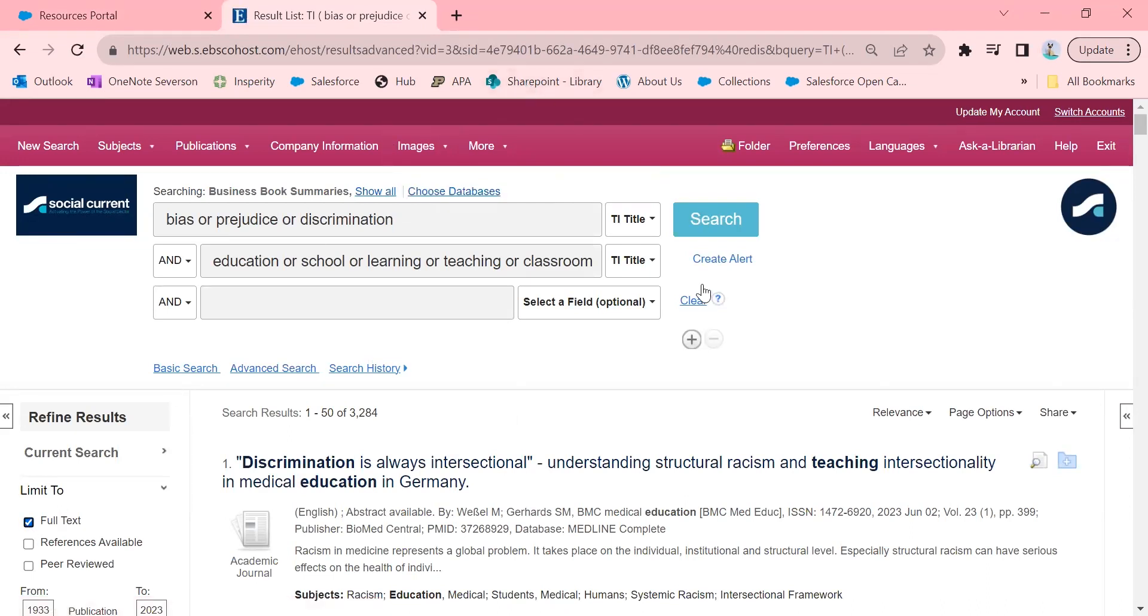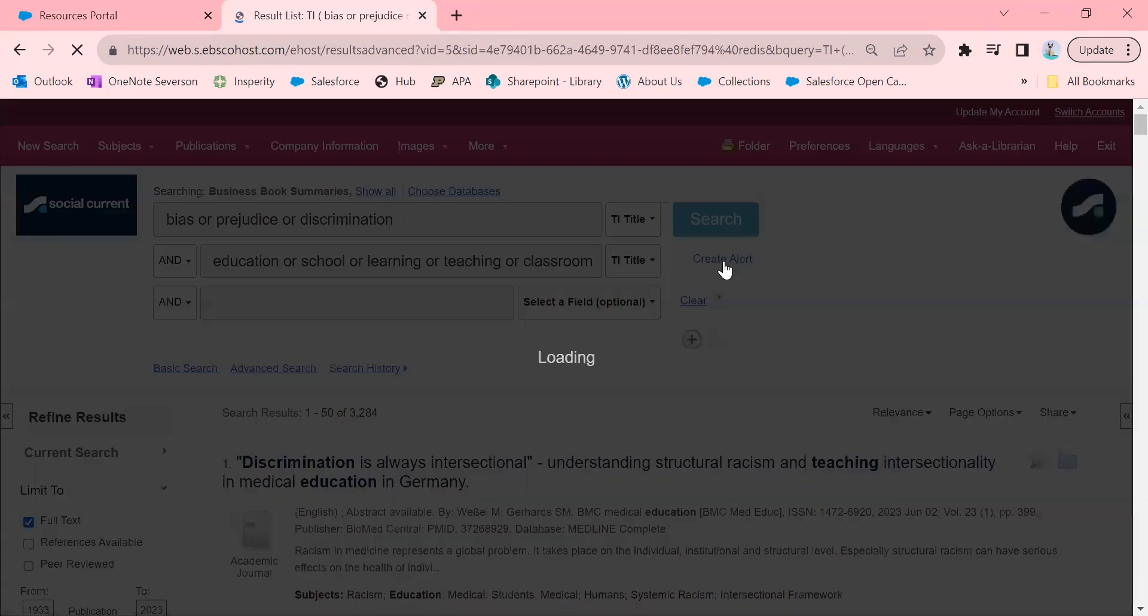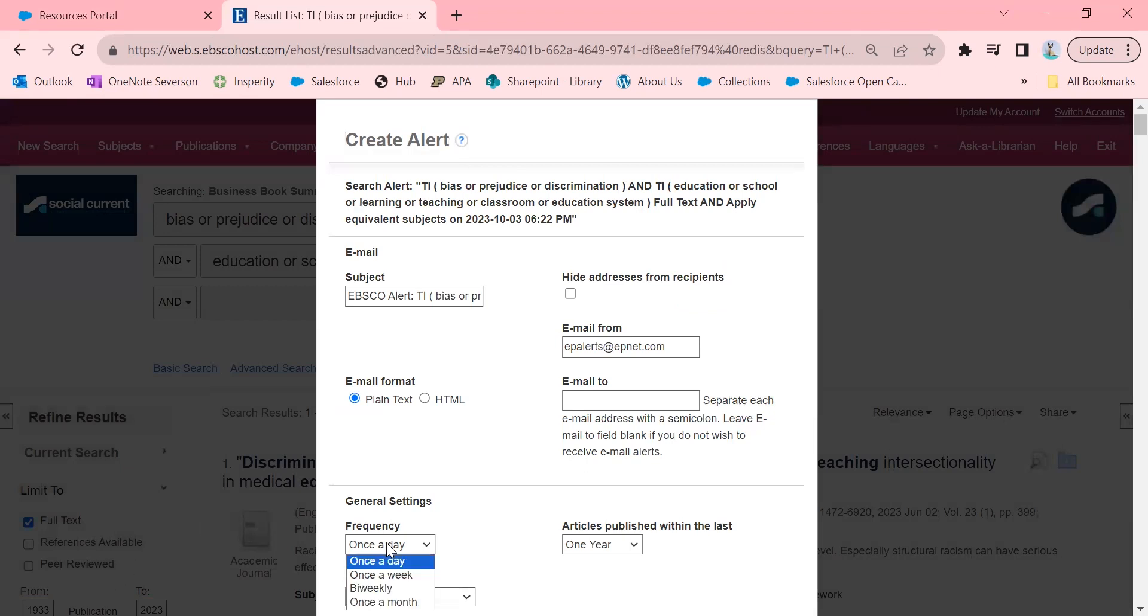So one thing I love to do is if I'm spending a lot of time on a topic or really trying to get a sense of all of the research about something, and I want to keep up on it for a while, I'll create an alert. So under the search button, you'll click on Create Alert. This is really helpful. It will literally send you an email of results to your inbox as often as you'd like. You can do it once a day, once a week, biweekly, once a month, whatever works best for you.